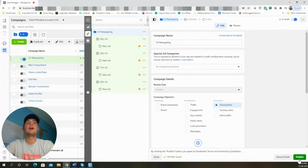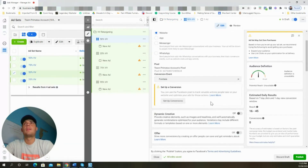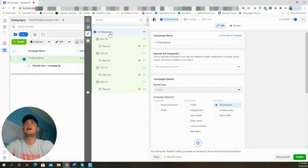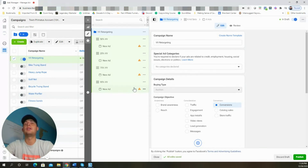Now this campaign is fully set up and ready to go. Come back up to the campaign level and click Publish. Since we scheduled it to start running at midnight, once the ads get approved they'll start running then. This campaign I rarely ever touch — I just let it run. As long as I'm running ads for the product, I let it go and it consistently brings in sales day in and day out.